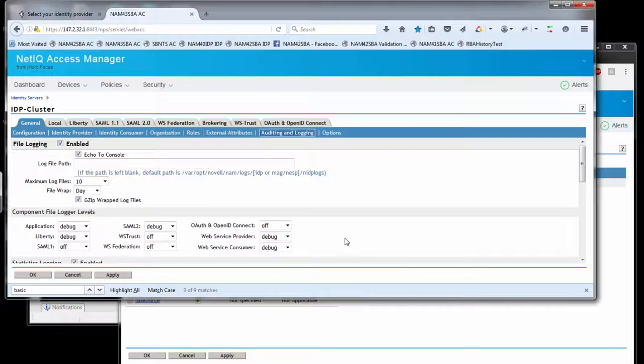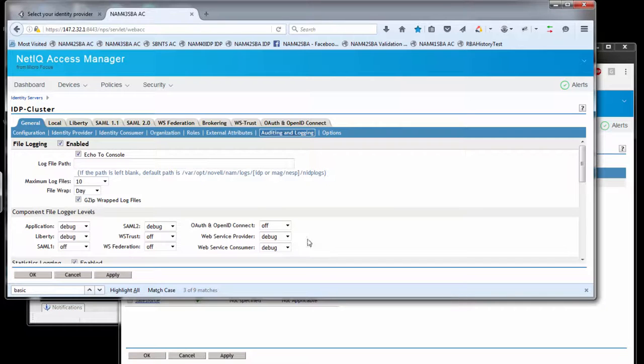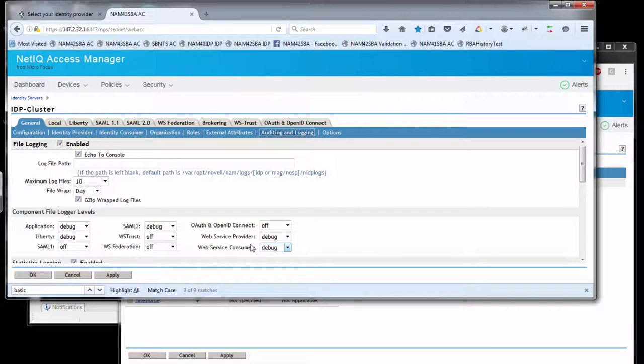If you have any issues with attributes, attribute matching, or sending attributes within an assertion, make sure the web server consumer and provider flags are both set to debug. Once that's done, apply the change, update the IDP server, and replicate your SAML problem.